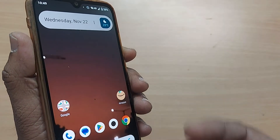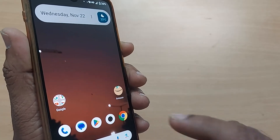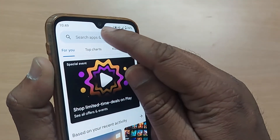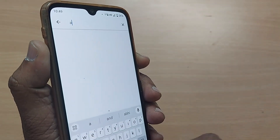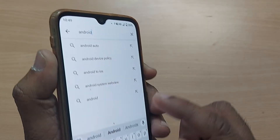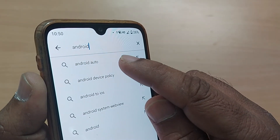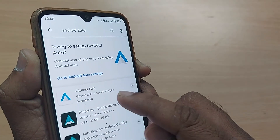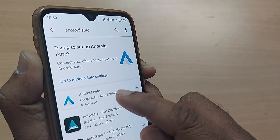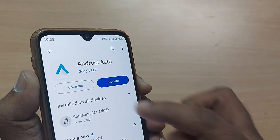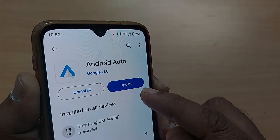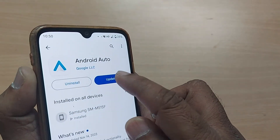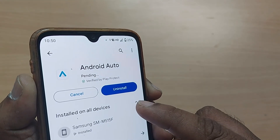The third step: get into the Google Play Store, and in the search bar type 'Android Auto'. Select Android Auto and tap on it. You'll see it is already installed — just tap to update it. These three steps will fix your Android voice command issue.